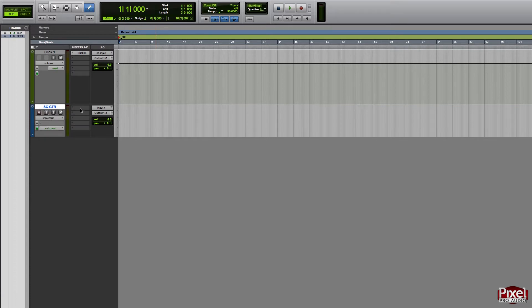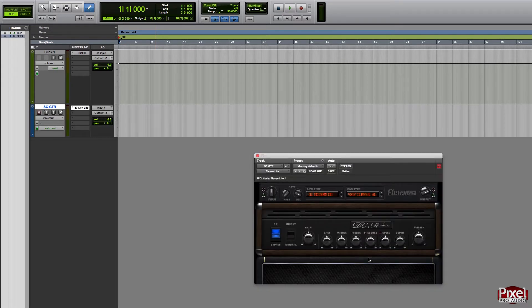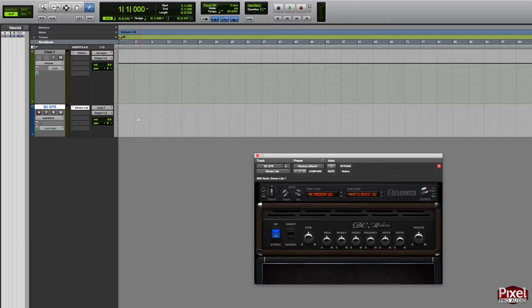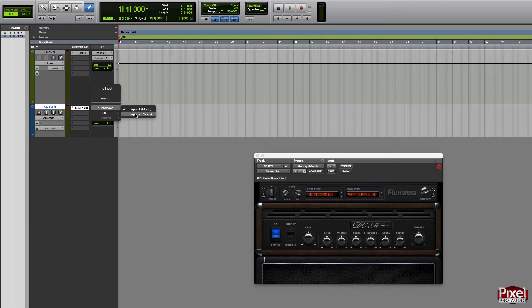Then I'm going to load up the included 11 Lite guitar amp plugin. This is a guitar amp modeler and it allows you to plug your guitar directly into the interface and still make it sound like it's going through a real guitar amp. At this point, I can plug my guitar directly into the Scarlett Solo. Within Pro Tools, I have to make sure I have the correct input selected. On the Scarlett Solo, the guitar input is input 2, so I'm going to select interface input 2 and you'll see it changed.